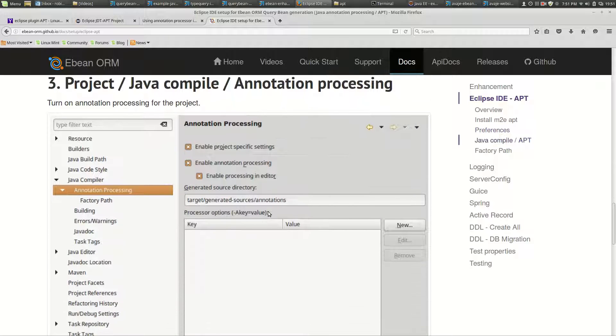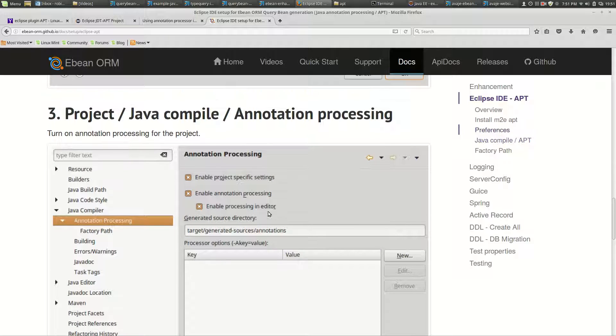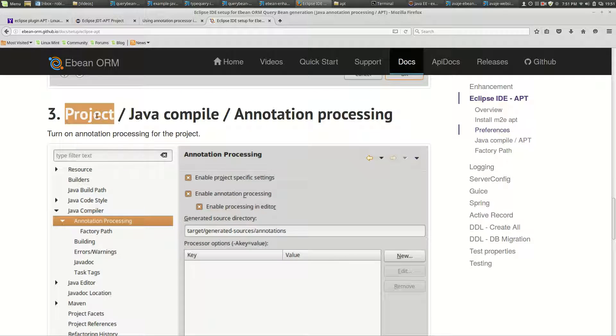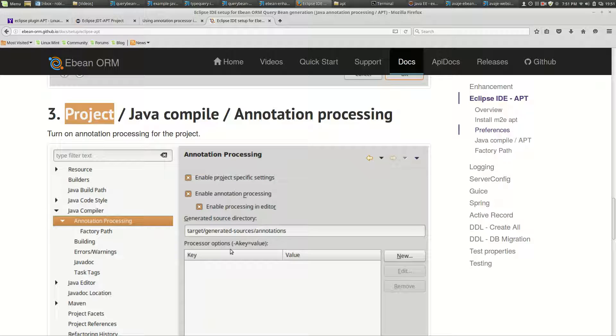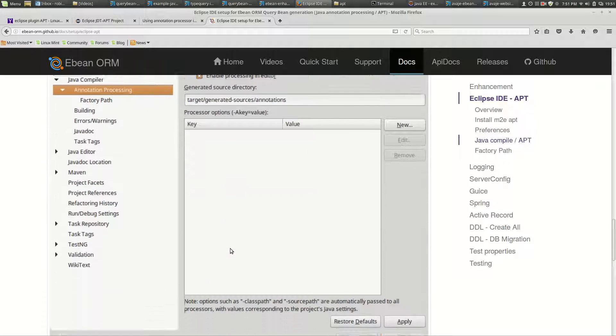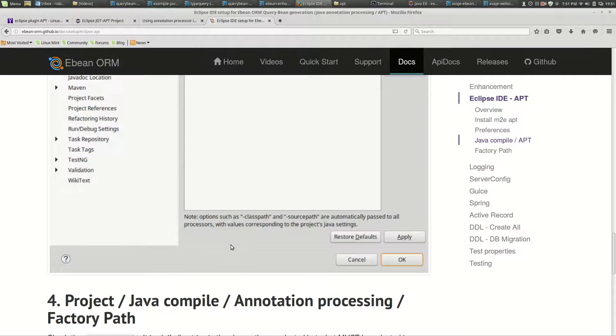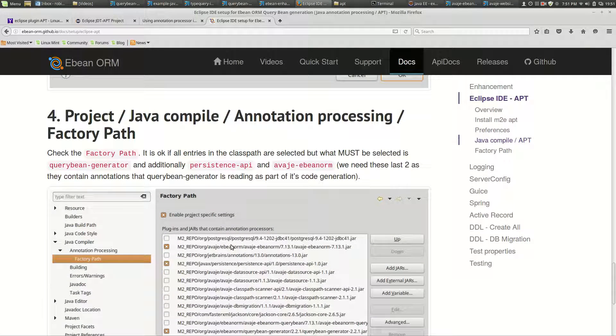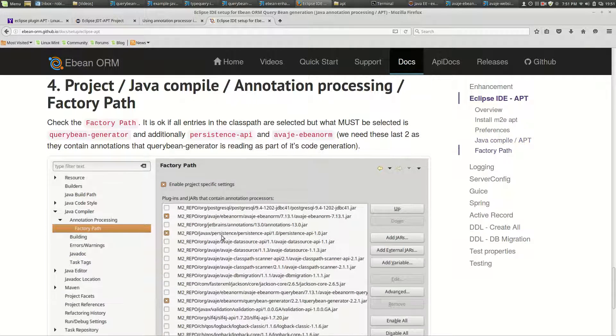The next thing is on a per project basis, you can go into the Java compiler annotation processing and you'll need to enable it. These should all be the defaults that are set up.